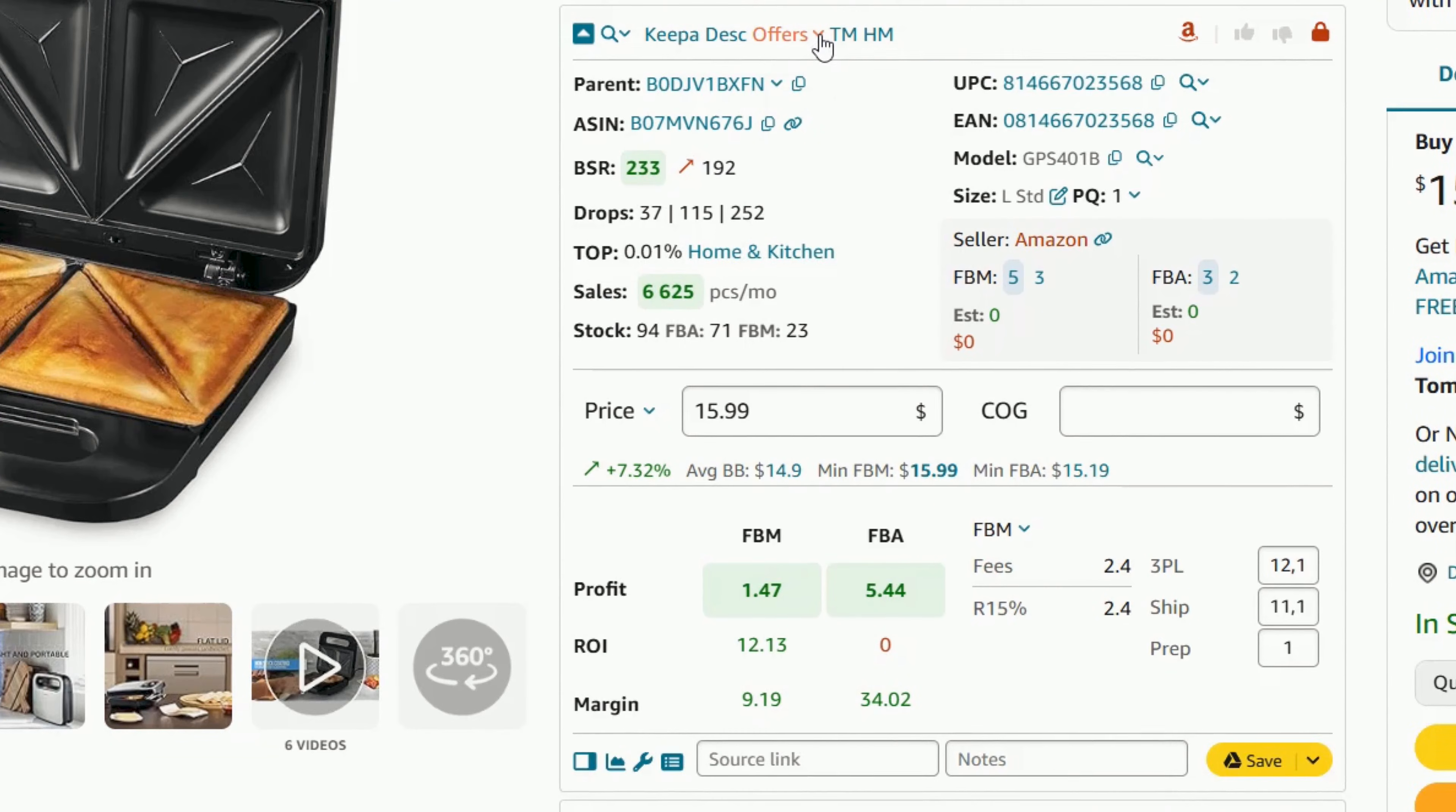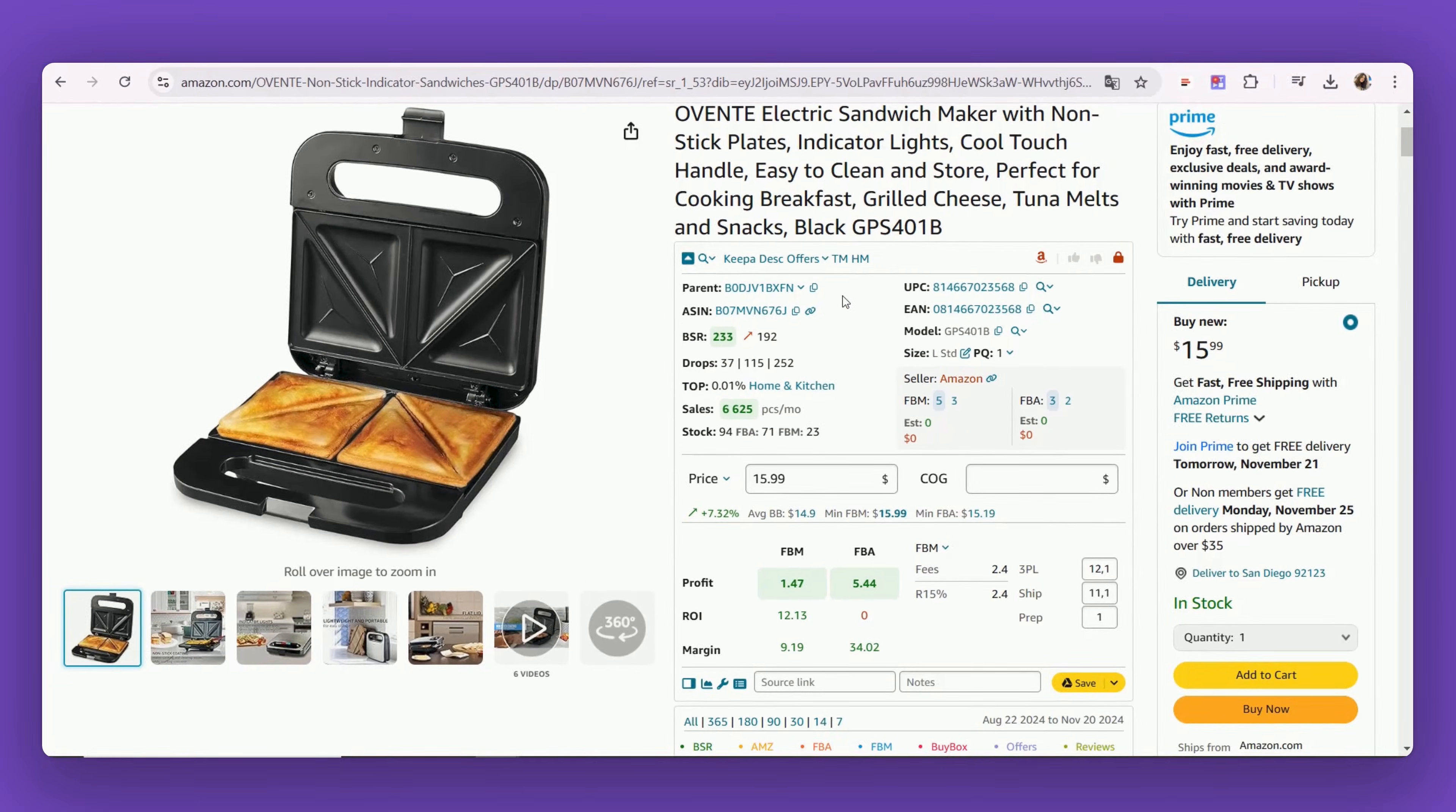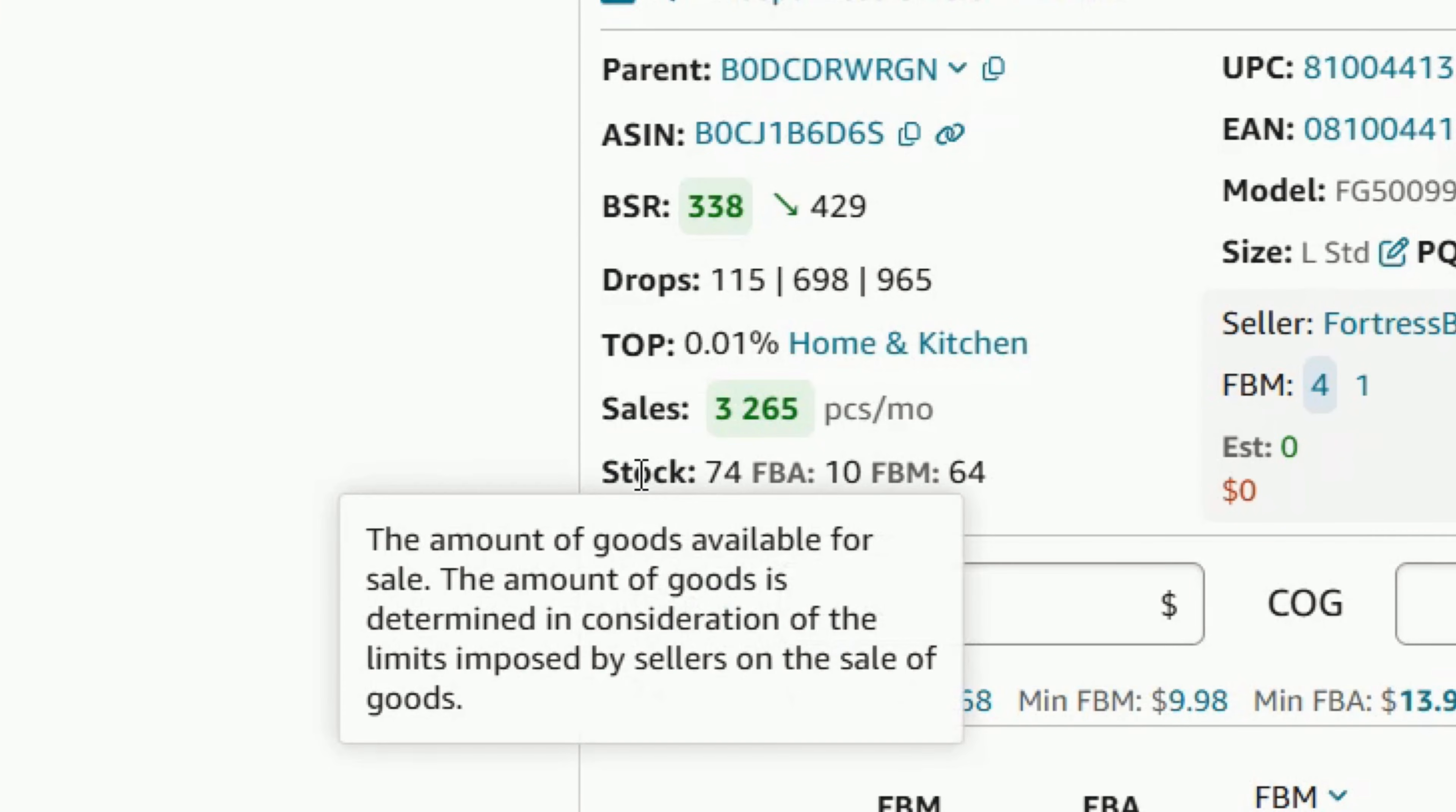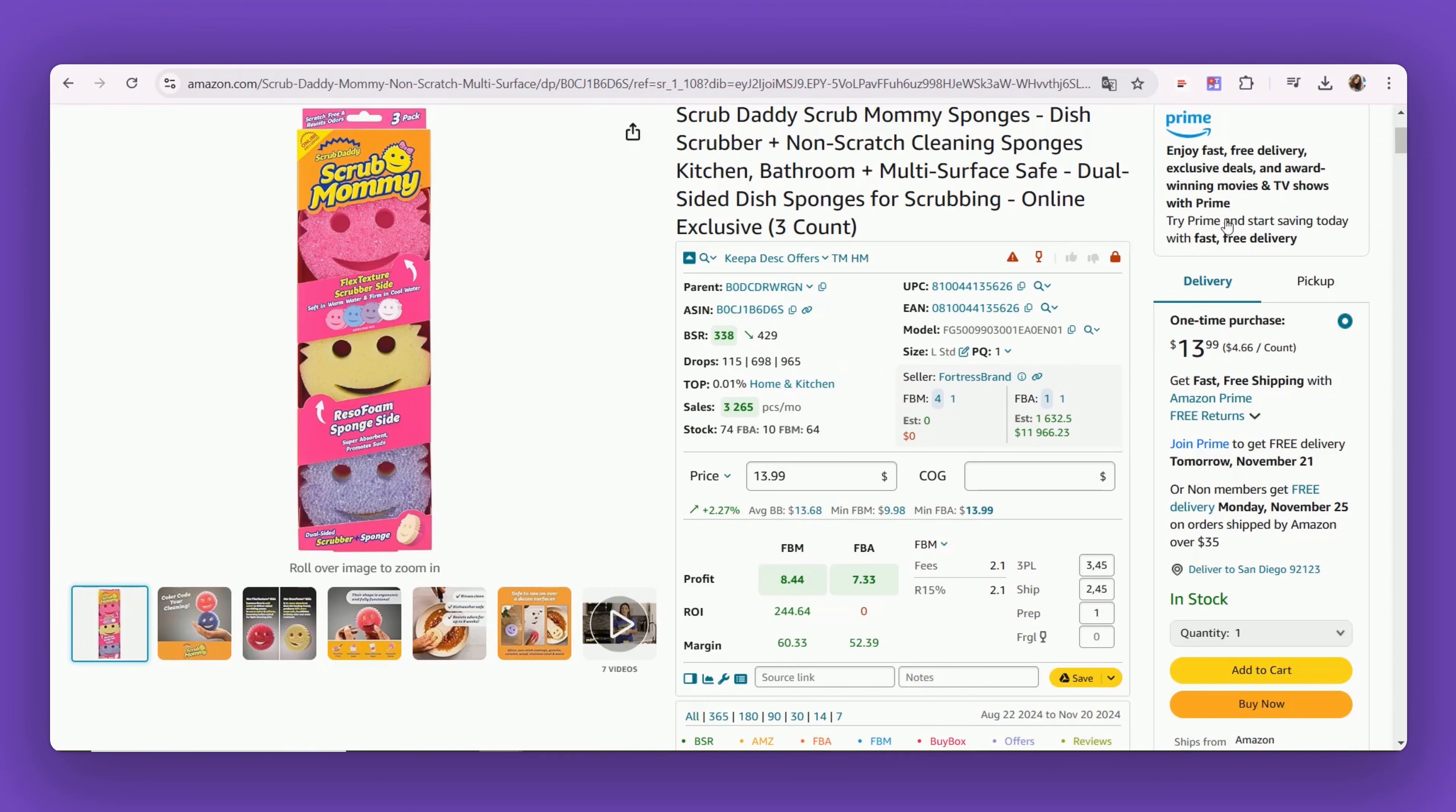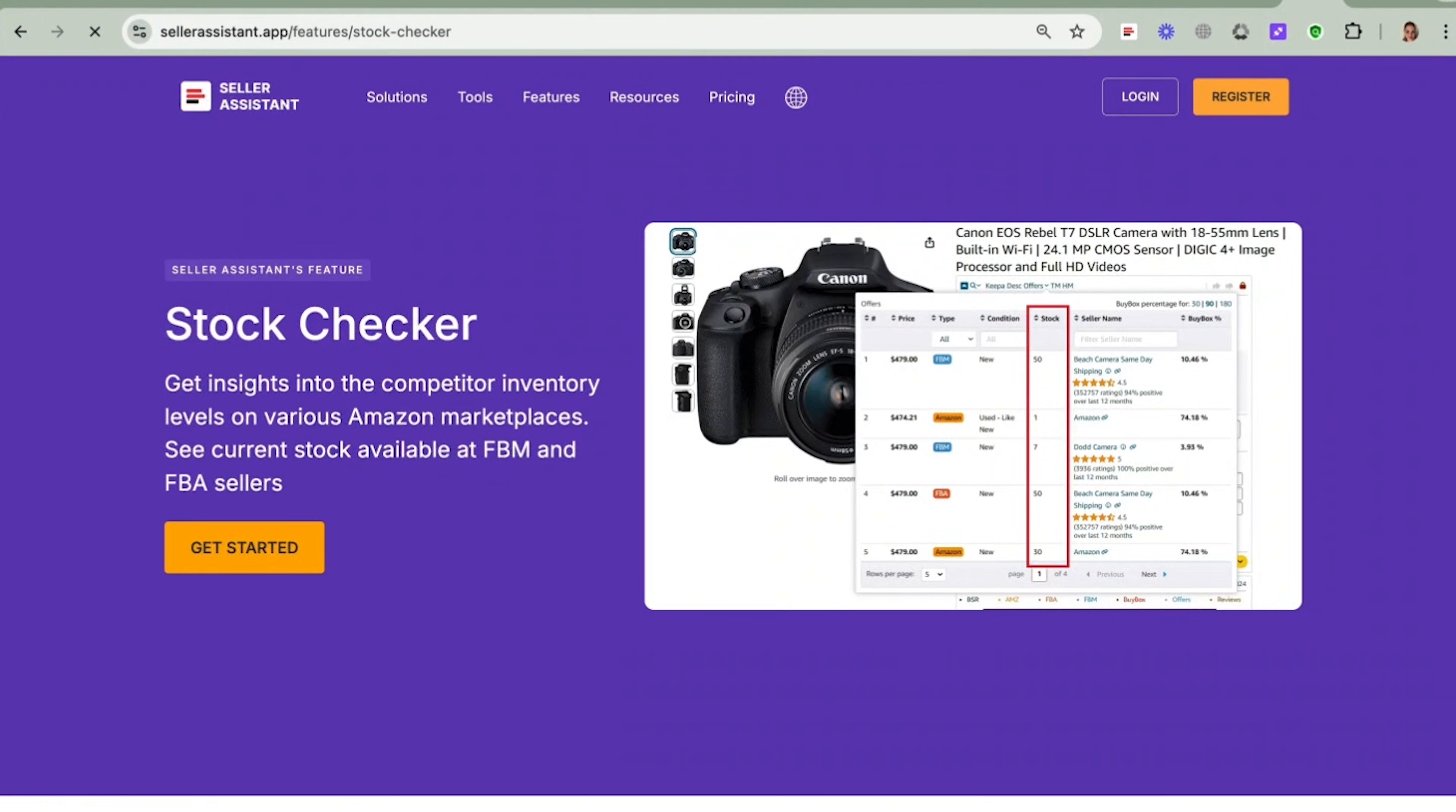Research all sellers' offers on product with offers feature. See current stock available at FBM and FBA sellers with Stock Checker.